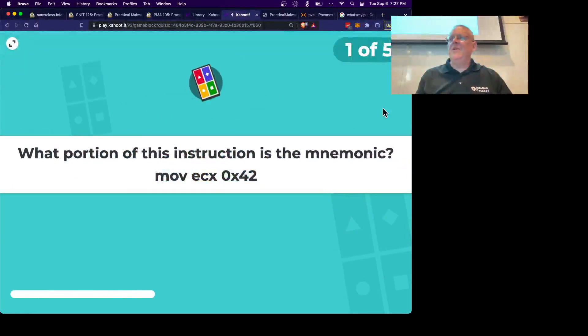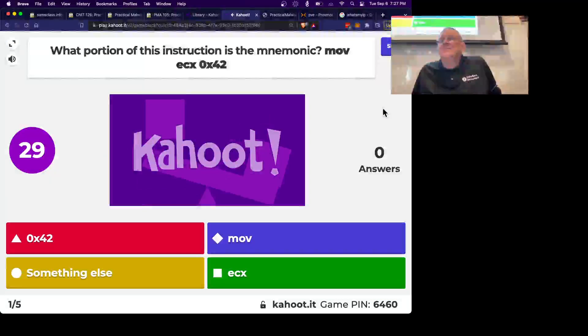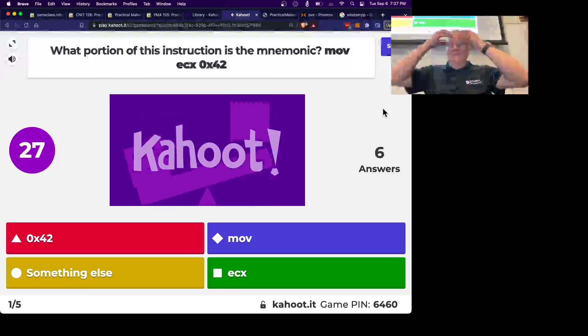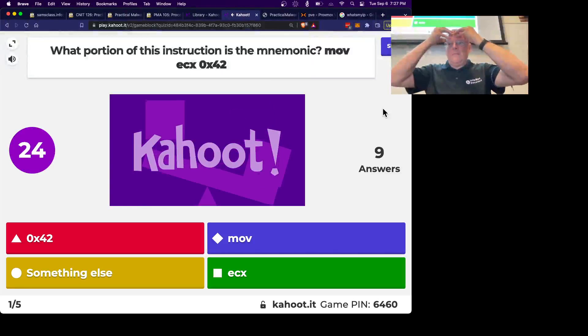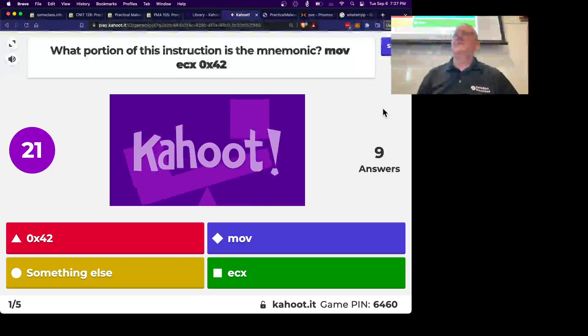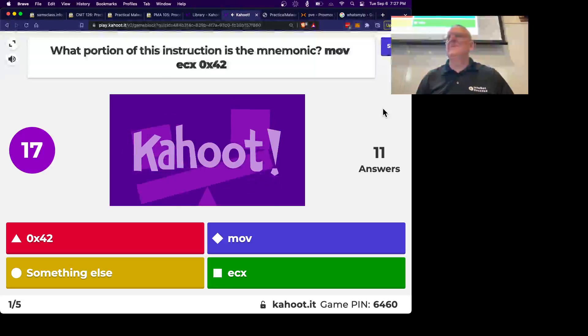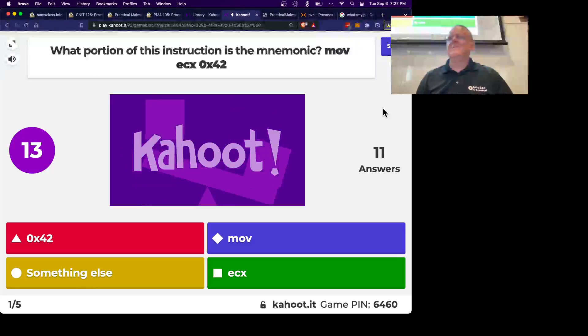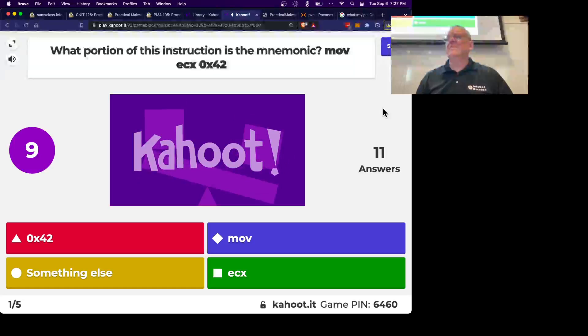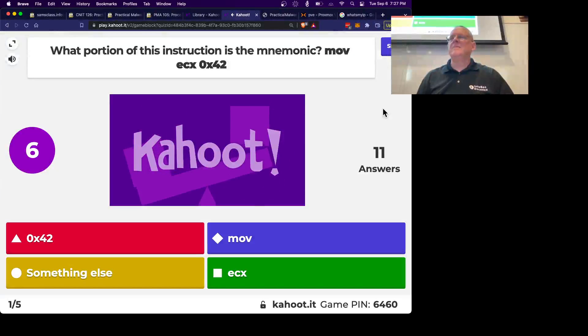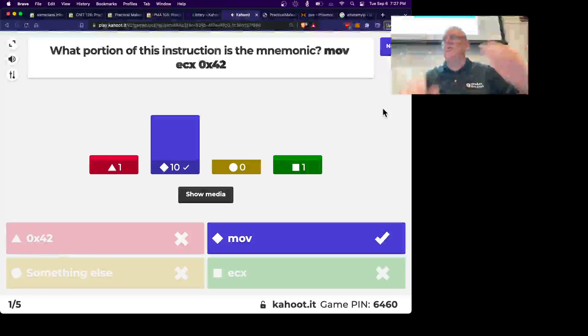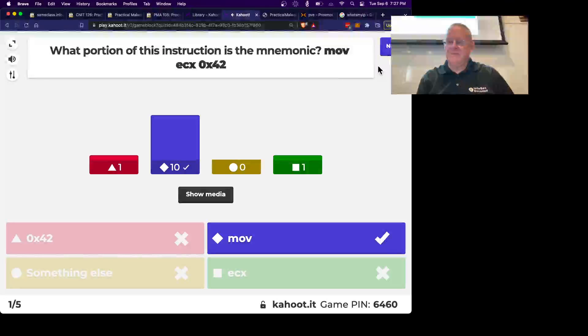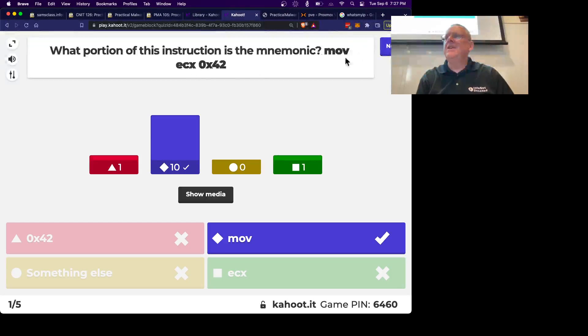Alright, where's the mnemonic? Move, the verb part is the mnemonic, okay? Yeah, this is not a command, you need the move, alright?